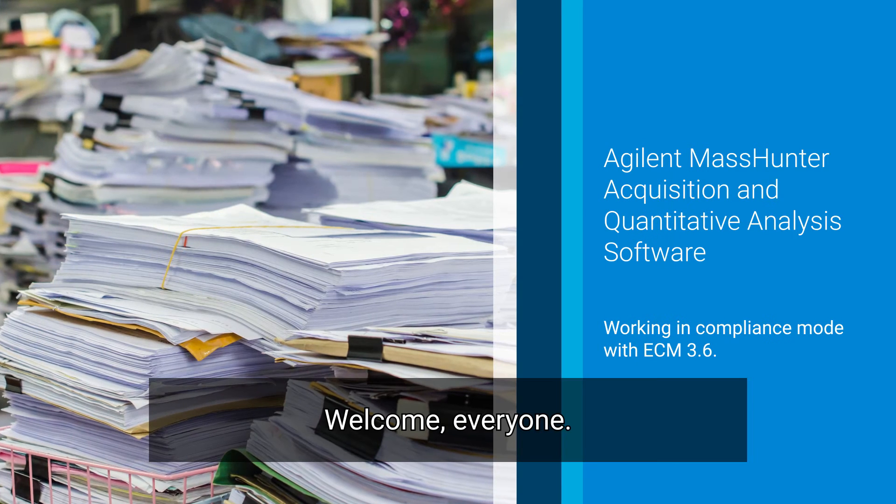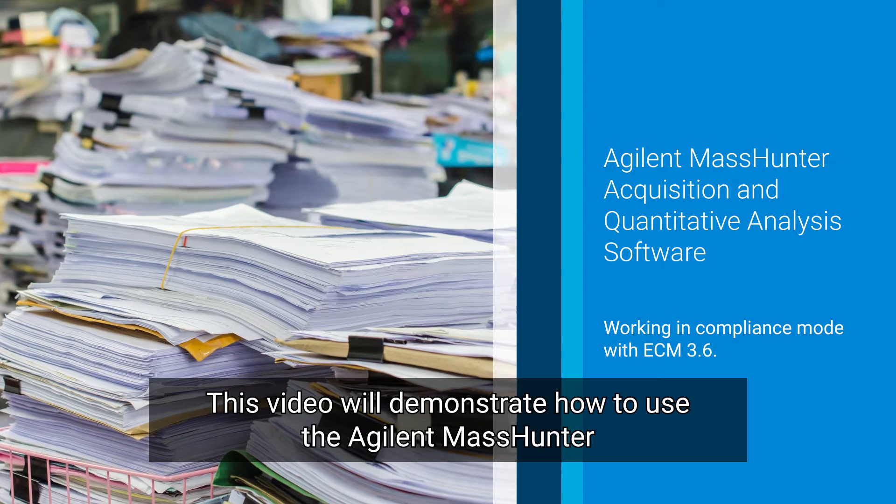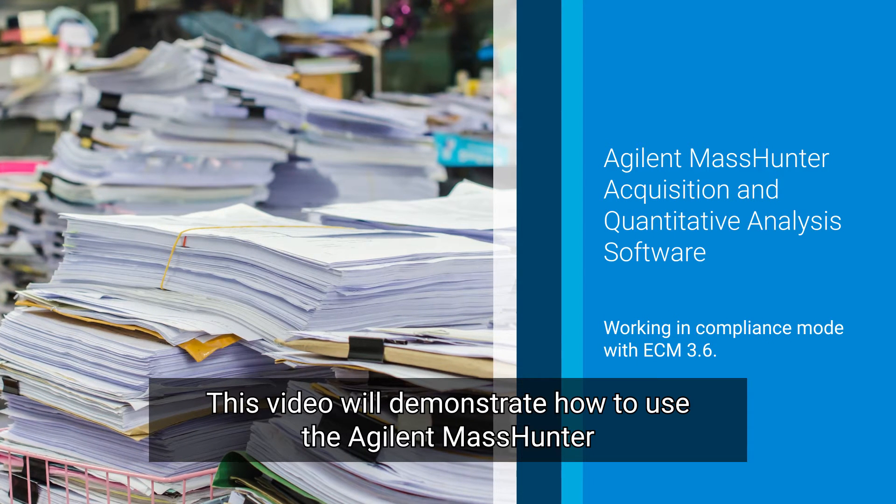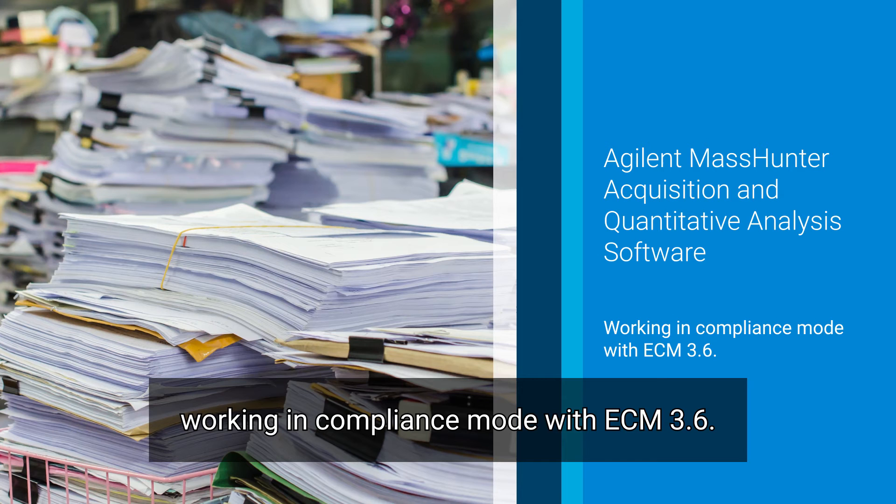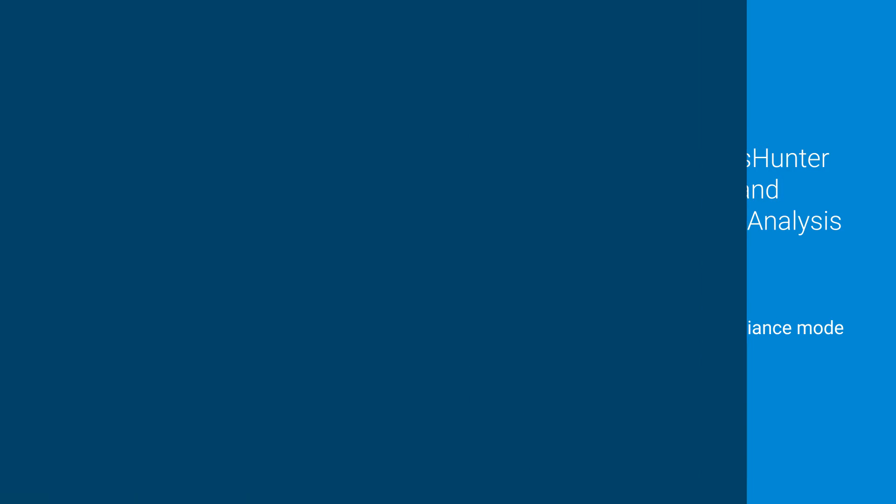Welcome everyone. This video will demonstrate how to use the Agilent MassHunter acquisition software and MassHunter quantitative analysis software working in compliance mode with ECM 3.6.